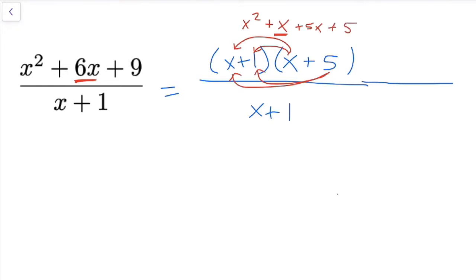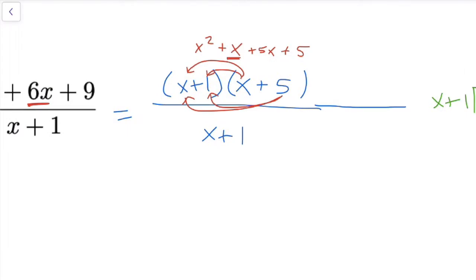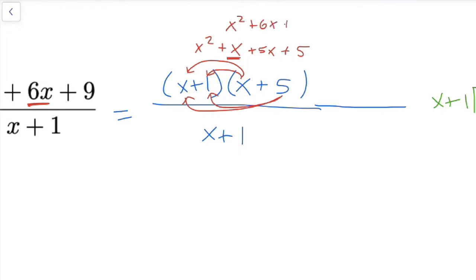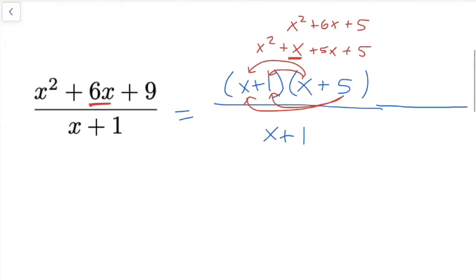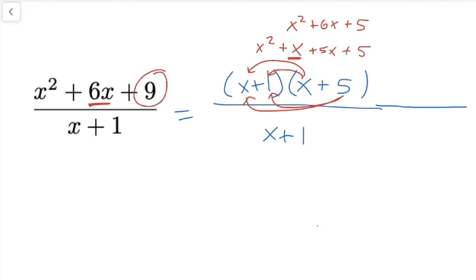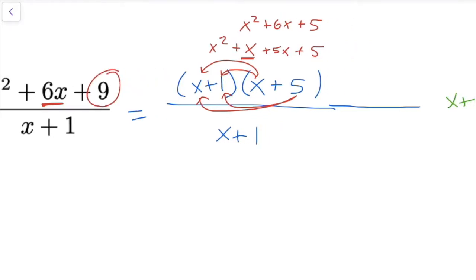My expression in the numerator has become x squared plus x plus 5x plus 5, which simplifies to x squared plus 6x plus 5. That's very similar to what I have except I have a plus 9, so to make up for that I'm just going to add 4 more onto my expression.